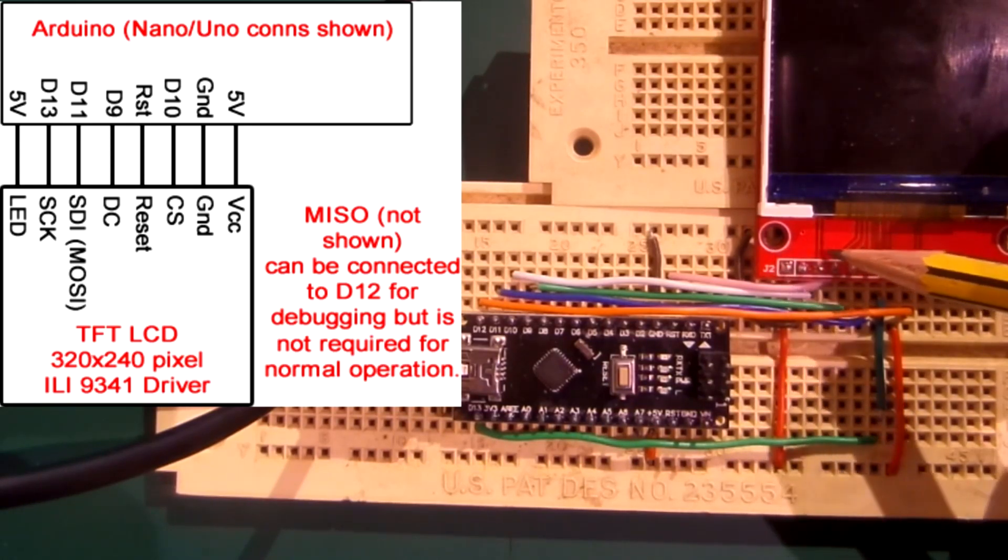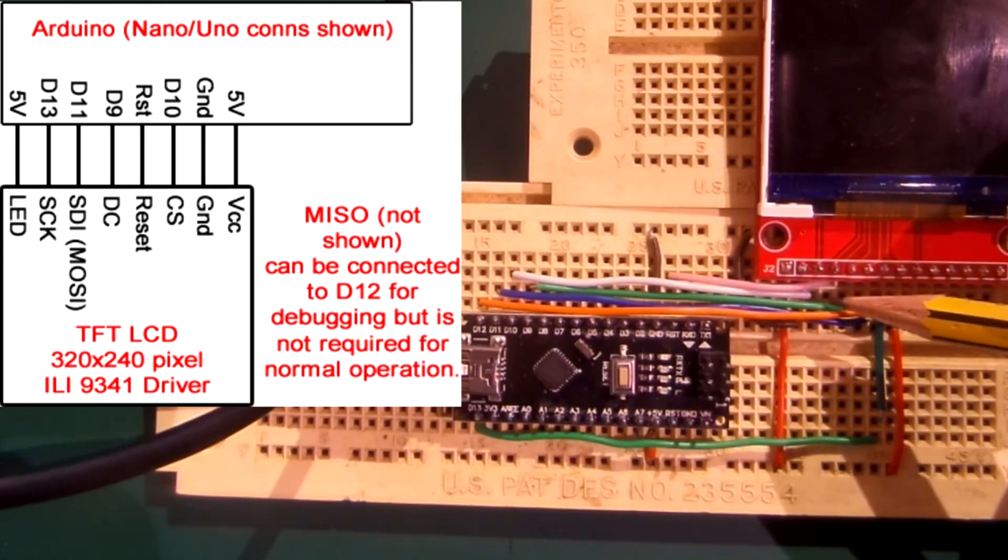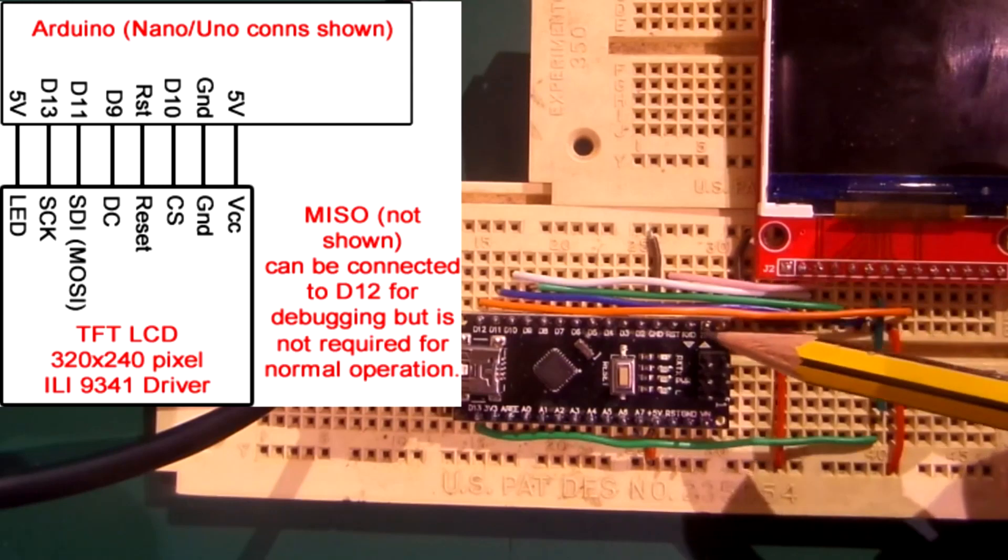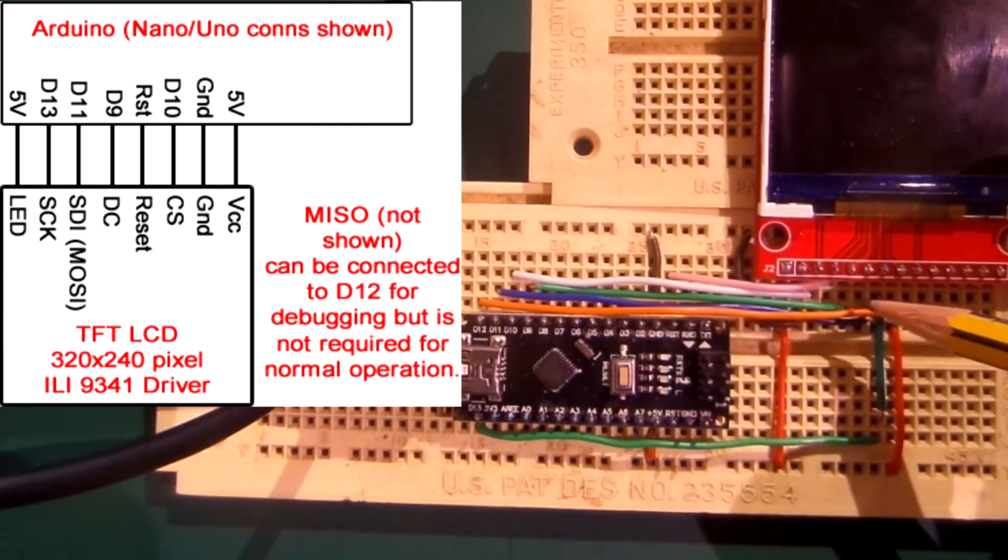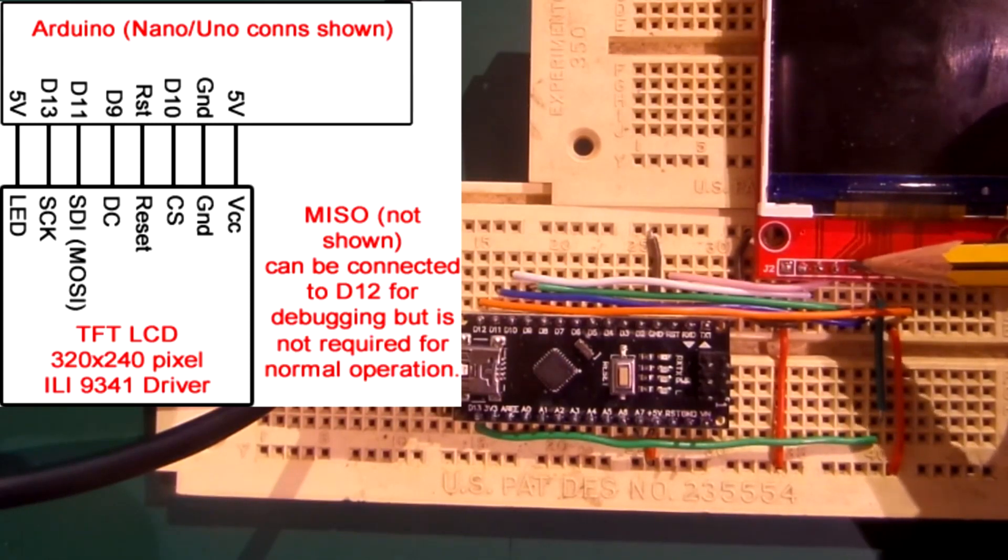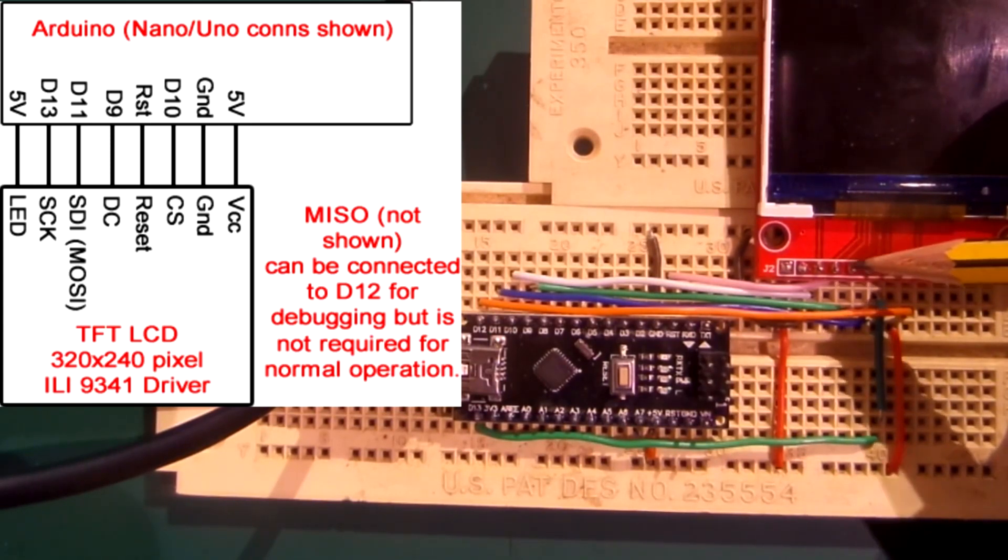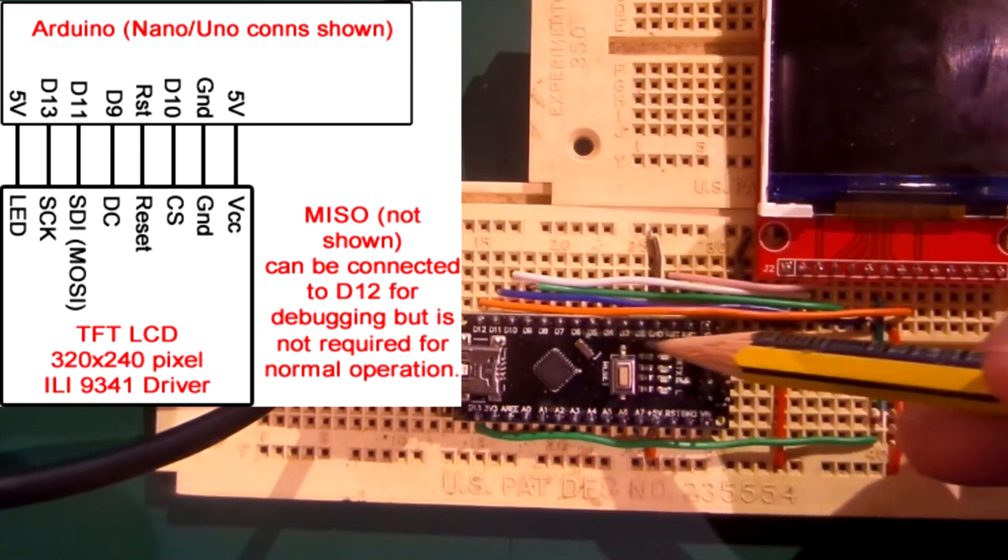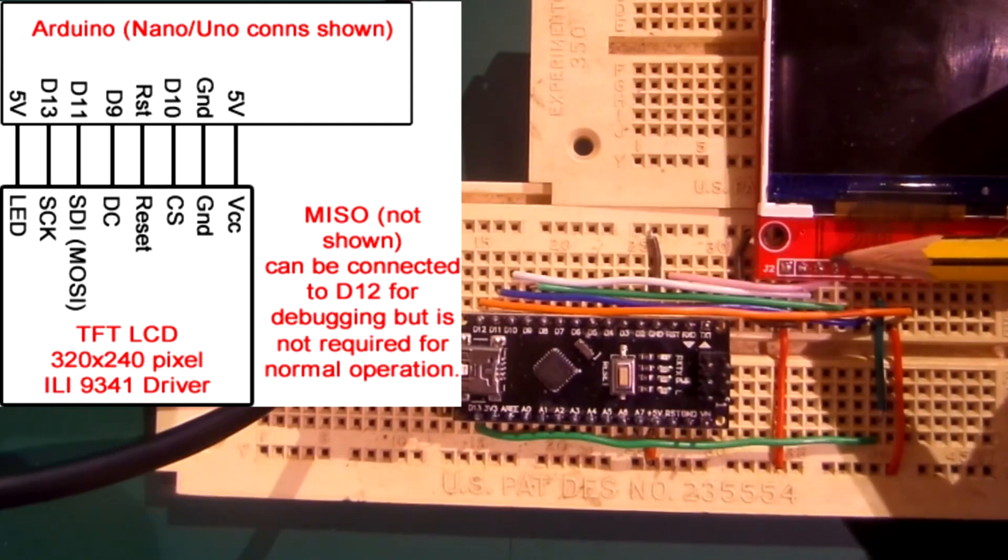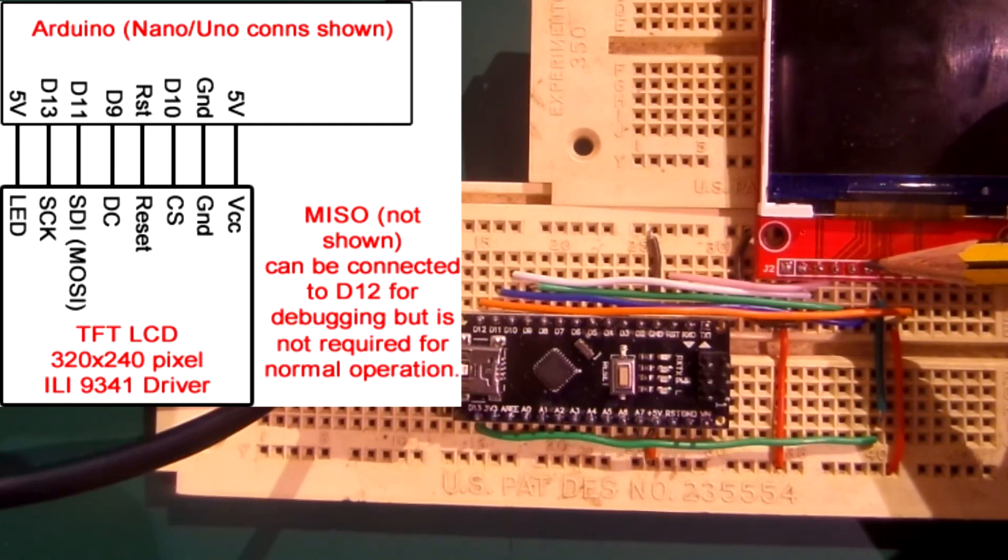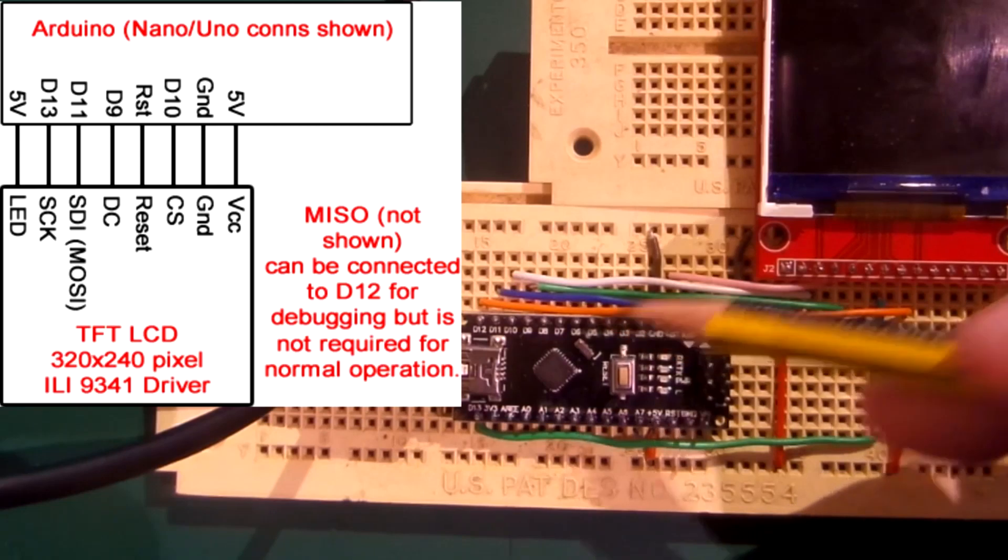And then the next one is the reset, and the reset goes to the Arduino's reset which is just there. So we've got that connected to the reset line. The next one is the DC which is like a data control register, basically how it's going to talk to different parts of memory or the registers of this device. And that goes to the D9 pin of the Arduino. And then we've got D11, so this one is the MOSI pin, and that goes off to D11 of the Arduino.